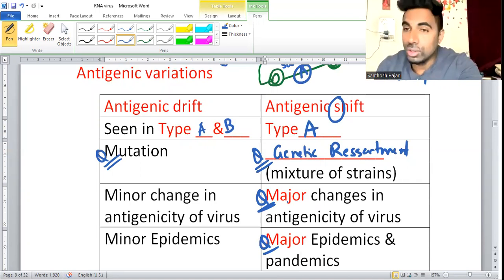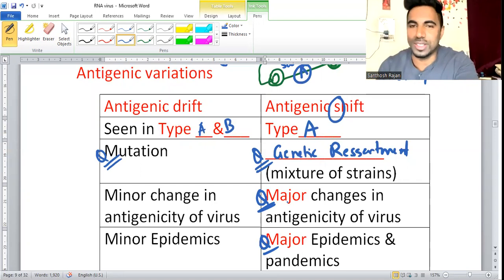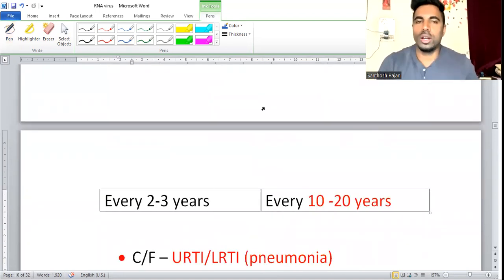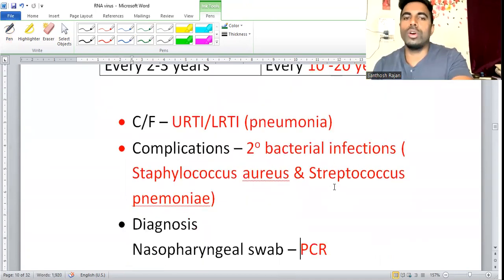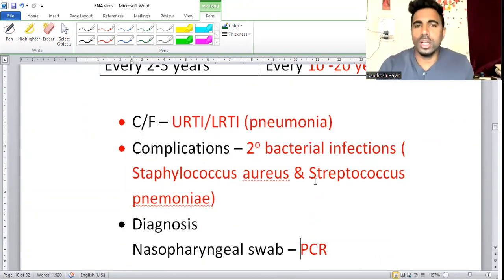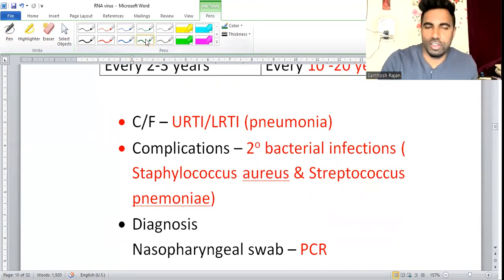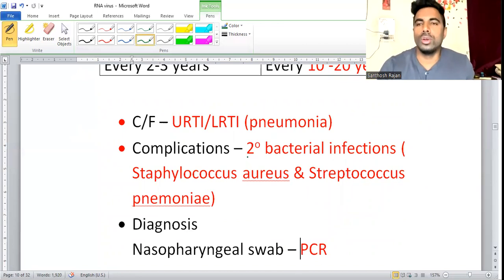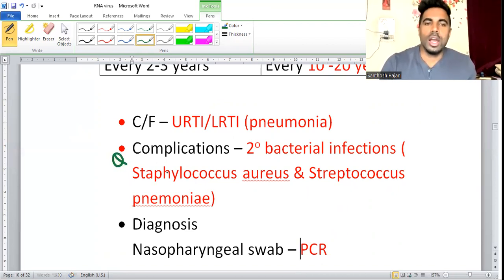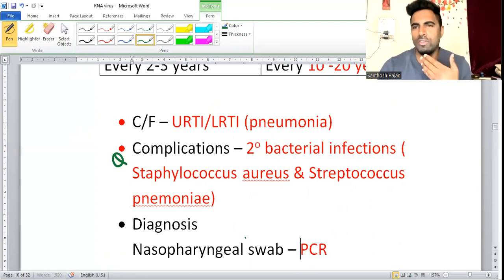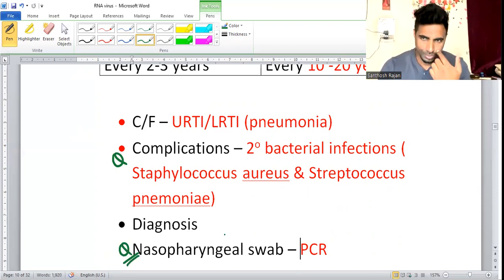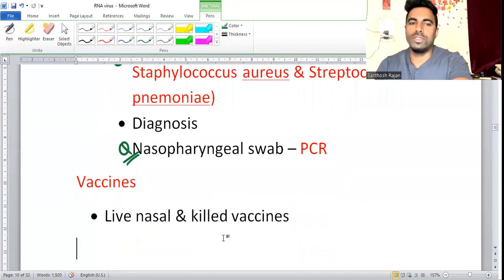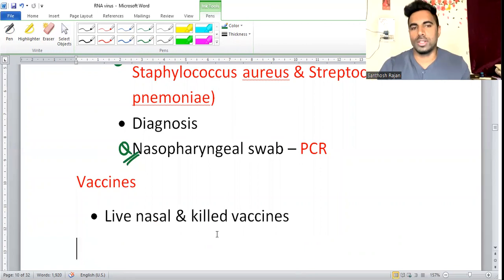Antigenic shift happens every 10 to 20 years. Clinical features of influenza include upper and lower respiratory tract infections. Secondary bacterial infections include Staphylococcus aureus and Streptococcus pneumoniae. Diagnosis: take nasopharyngeal swab and do PCR. Vaccines: live nasal vaccine and killed vaccine.